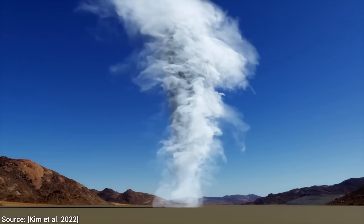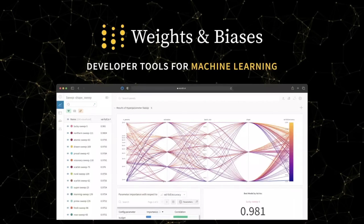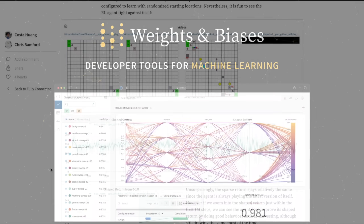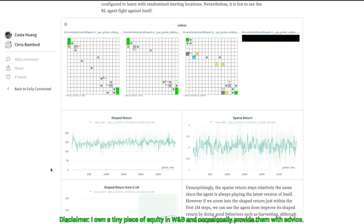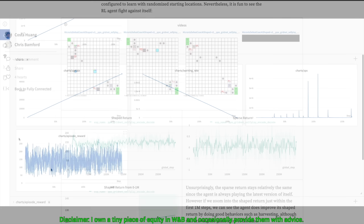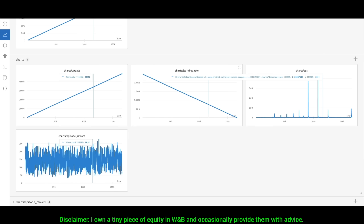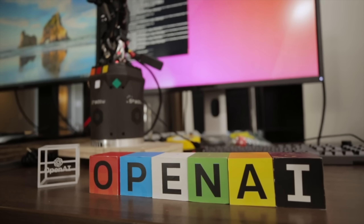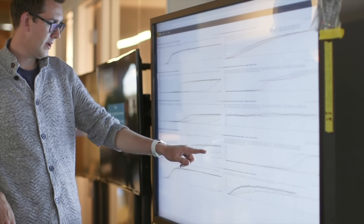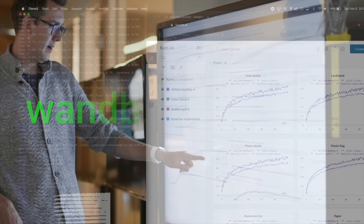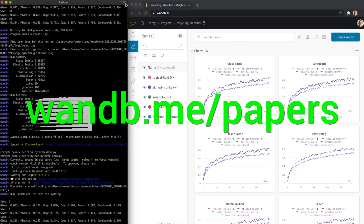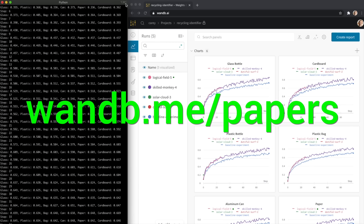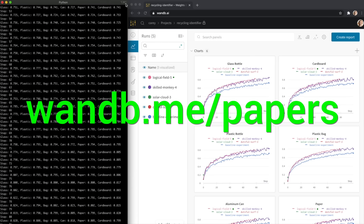We are sponsored by Weights and Biases — experiment tracking, model evaluation, and production monitoring for your deep learning products and LLM apps. It is the best, everyone is using it! Try it out now at wnb.me/papers or click the link in the description below.